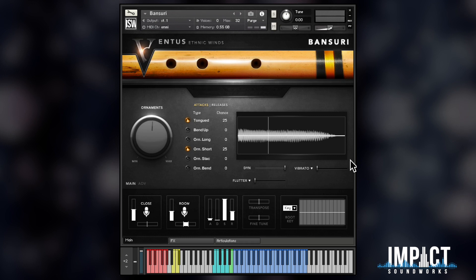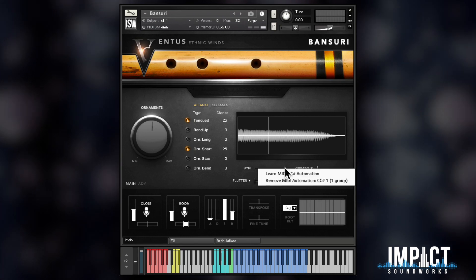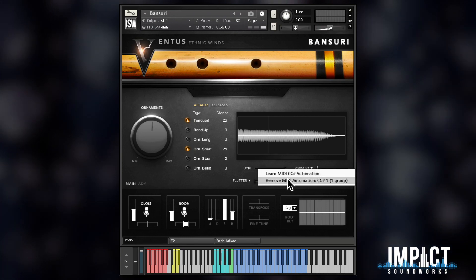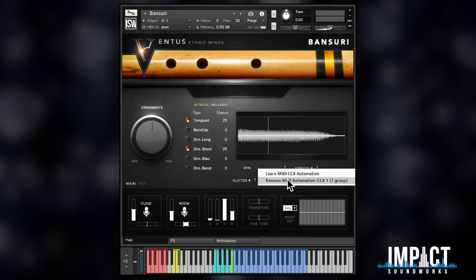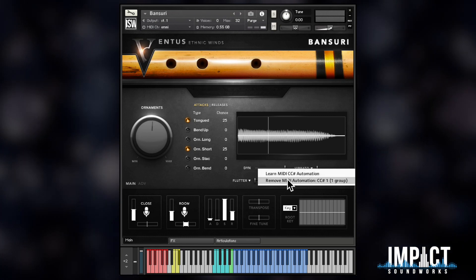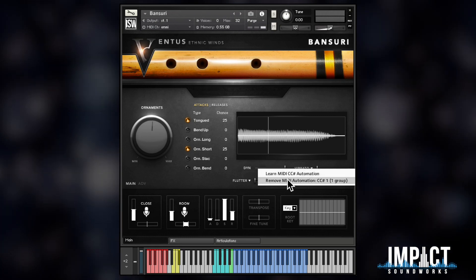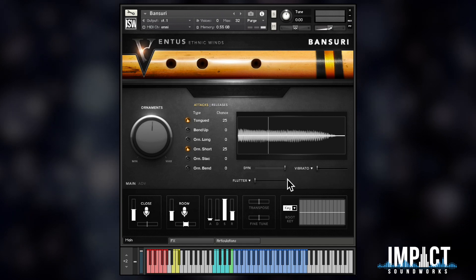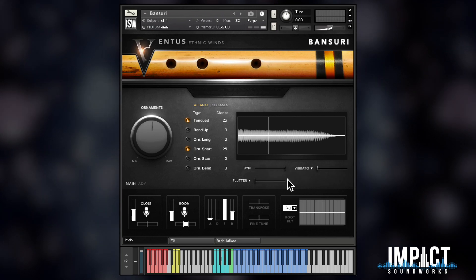It's possible to remove this CC assignment by right-clicking and selecting 'Remove MIDI Automation CC1', CC1 being the mod wheel.